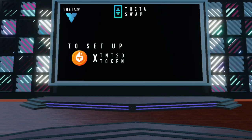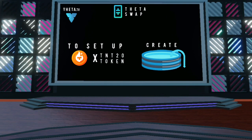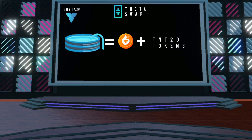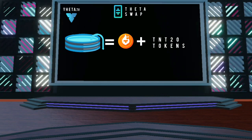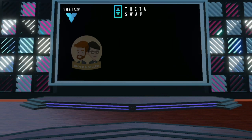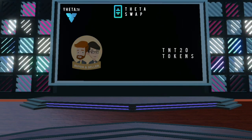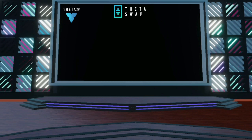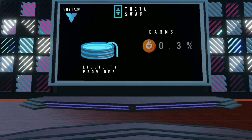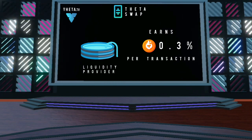To set up a new trading pair on ThetaSwap, you'll need to create a liquidity pool. A liquidity pool is a pool of TFL and a given TNT20 token that allows users to trade against it. As a buyer or seller, I can trade TFL for that TNT20 token or vice versa. A liquidity provider that creates the pool earns a fee of 0.3% of each transaction that uses the liquidity they provide.